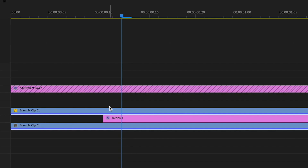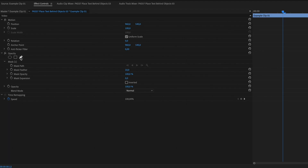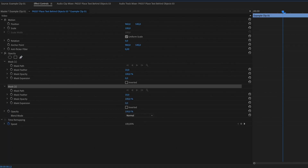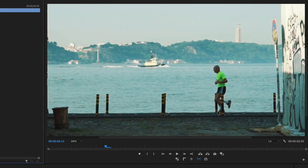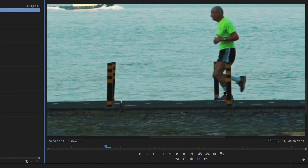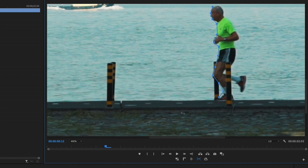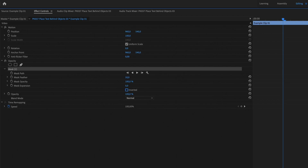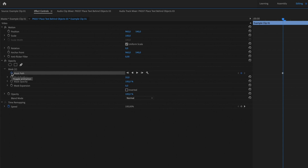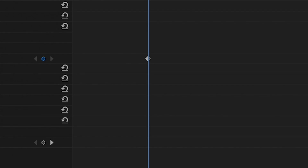Now the most time-consuming part starts. Select the top clip and then you have to mask out the object where you want to hide the text behind — in this case, the runner. Very important: don't forget to press the mask path stopwatch, otherwise the keyframe won't be saved.